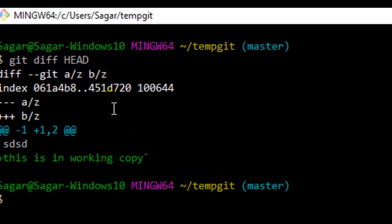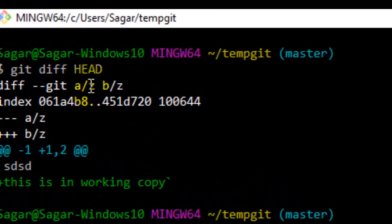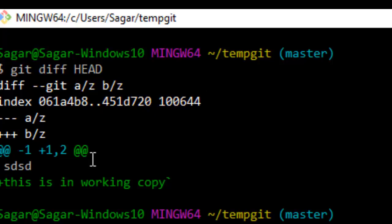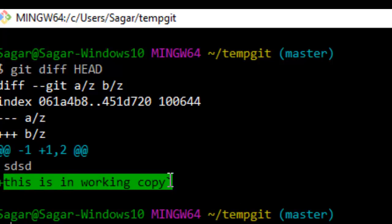As you can see, it is showing the difference that it has found in this file. All other files are the same, it only shows the difference. This line is common in both versions of files, while this is an additional line in the working copy but that line is not there in the other copy.